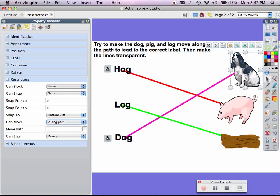And then again, I'm going to pick my path. Now, if you'll notice, my lines all have different colors. I did that on purpose. I want to be able to identify the magenta line to go with the dog, the red line to go with the pig, and the green line to go with the log.